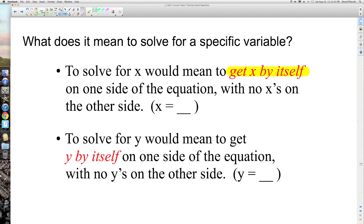To solve for y would mean to get y by itself on one side of the equation, with no y's on the other side — y is equal to something. You're going to actually see that in slope-intercept form later on in the school year.